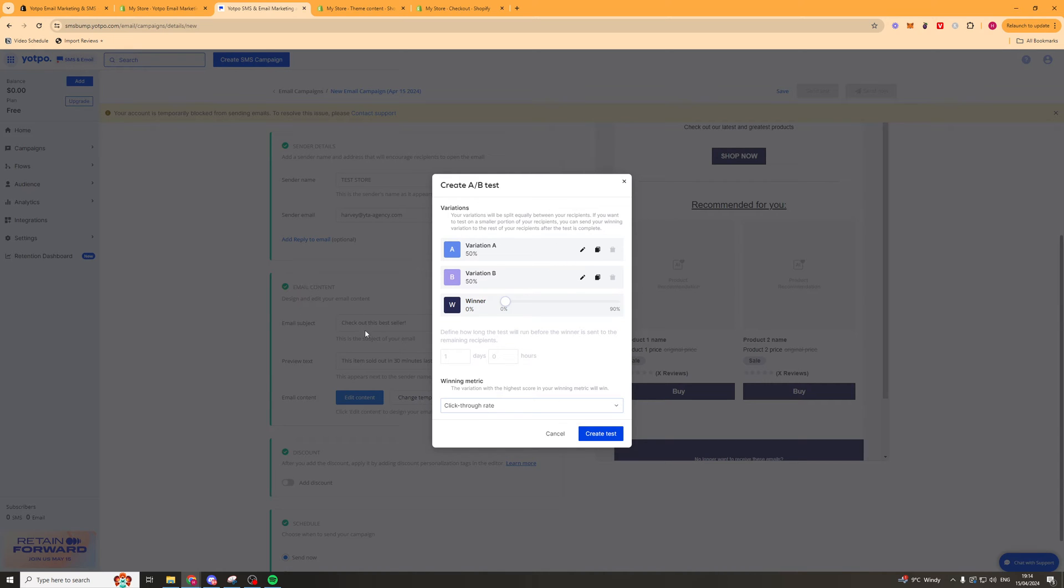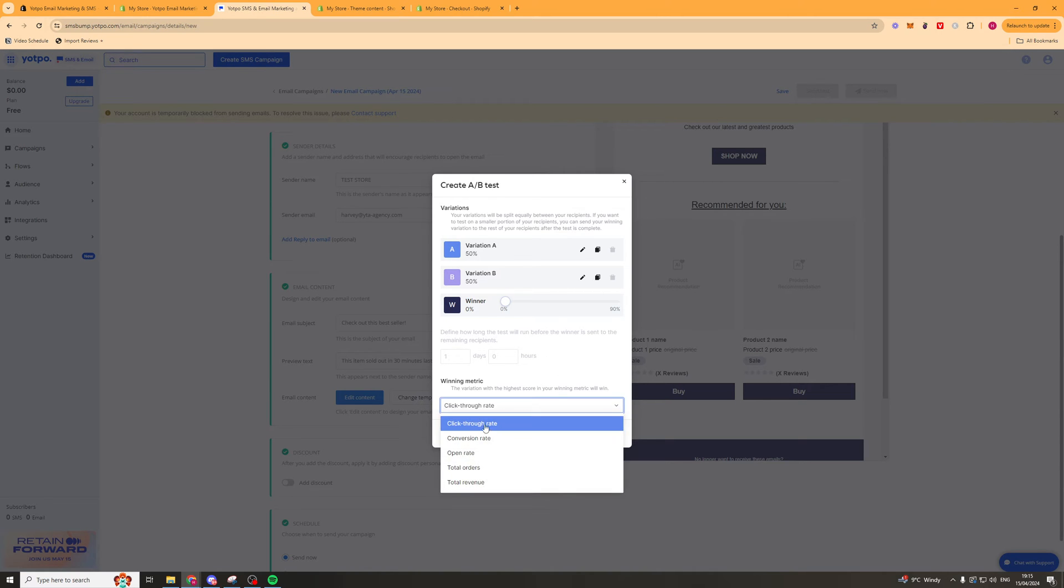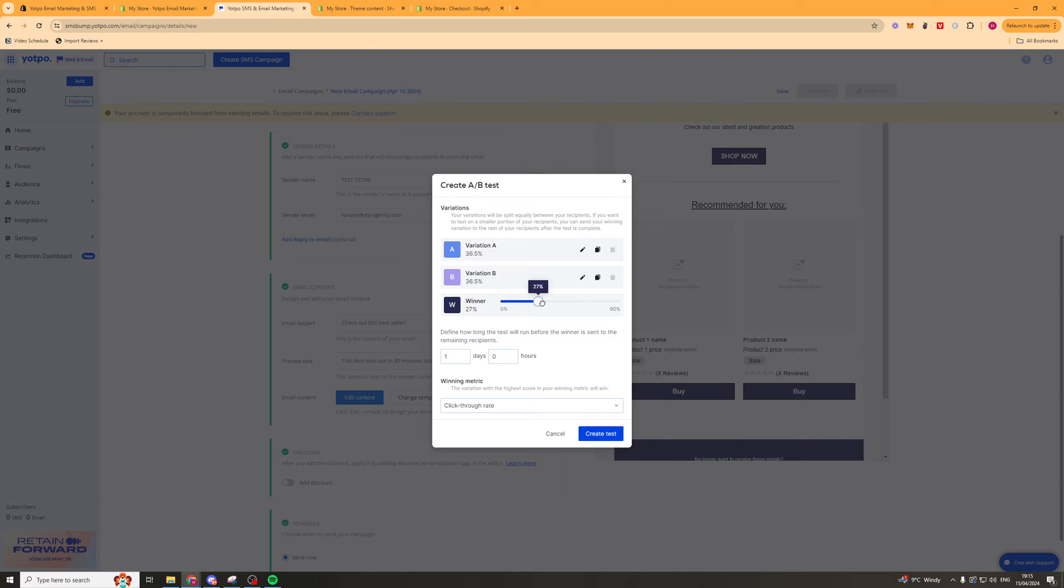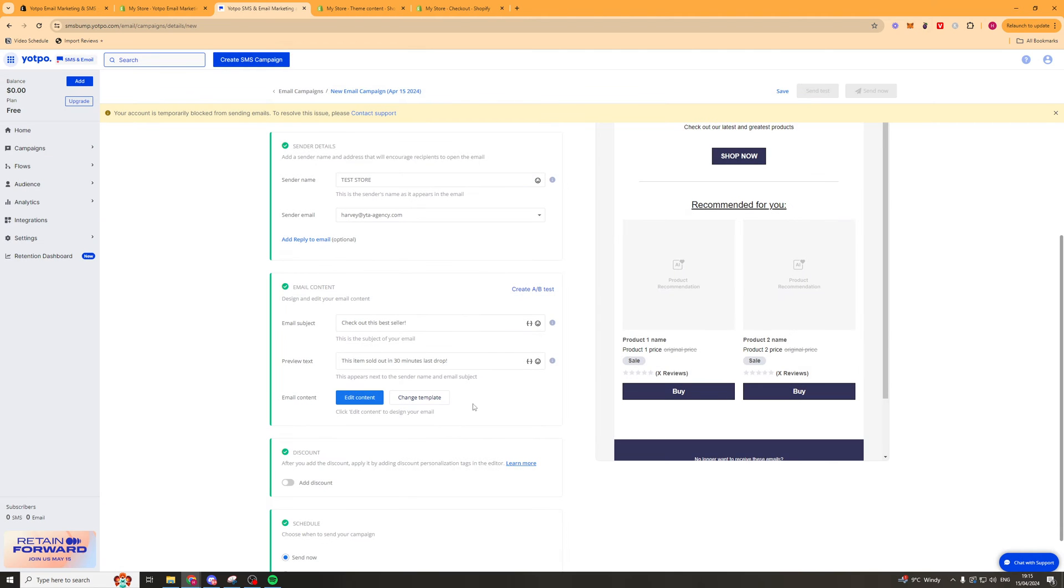We can also go here and create a split test if we want to and we can split test the email subject, preview text and even the email content. And we can go ahead and figure out what we're trying to split test. So we can split test click through rate, conversion rate, open rate, total orders and total revenue. And we can also select what amount is going to be sent to which one and then how many people will be sent to the winning one. So we'll press create test if we want to do that.